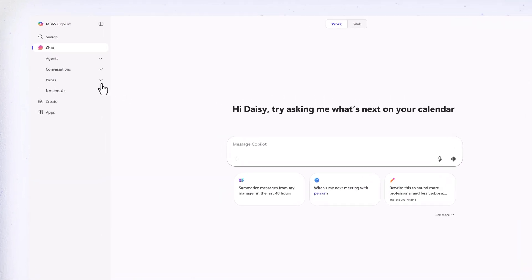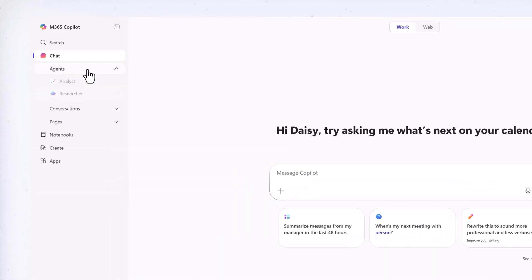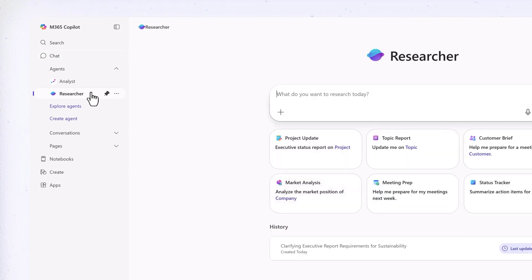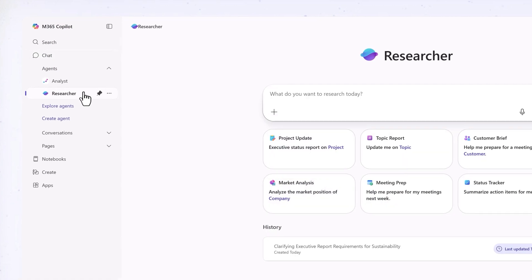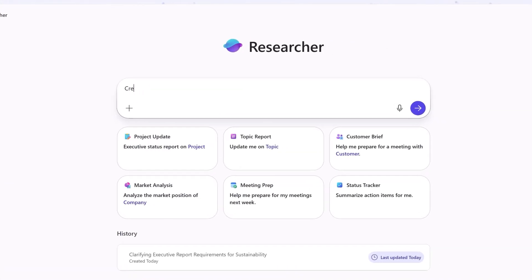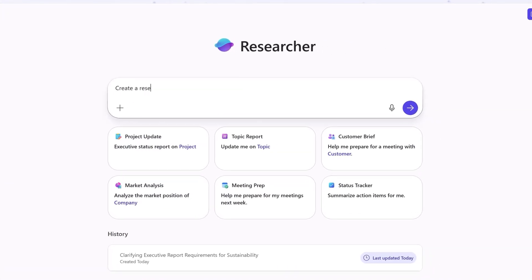Select Agents, then Researcher. Type a prompt like Create a research summary on sustainable business practices.